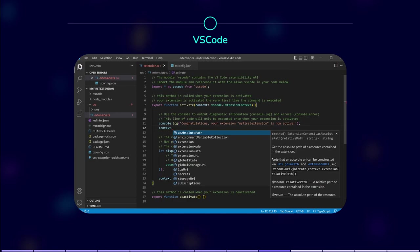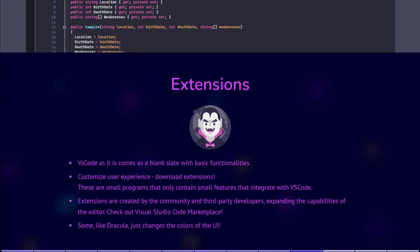Extensions. VS Code as it is comes as a blank slate, with only basic functionalities. In order for everyone to be able to customize the user experience, one can download extensions.